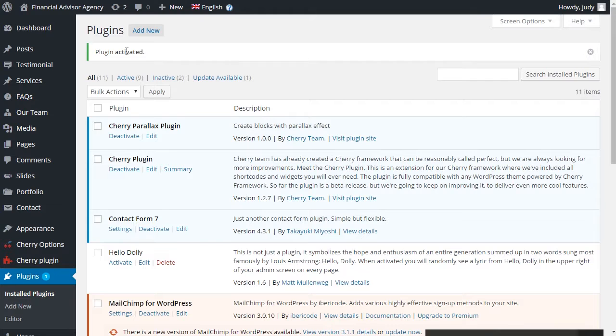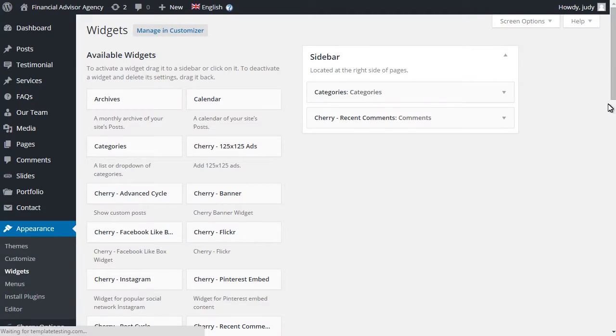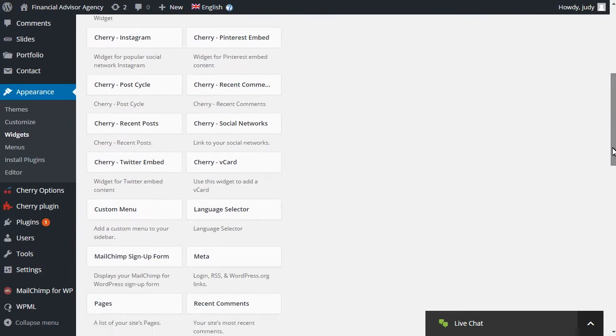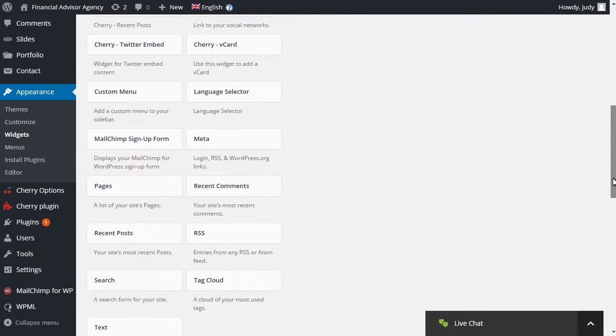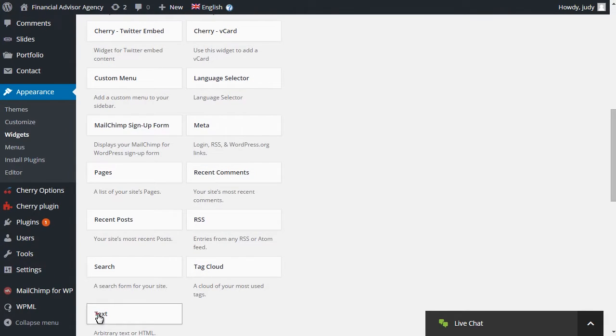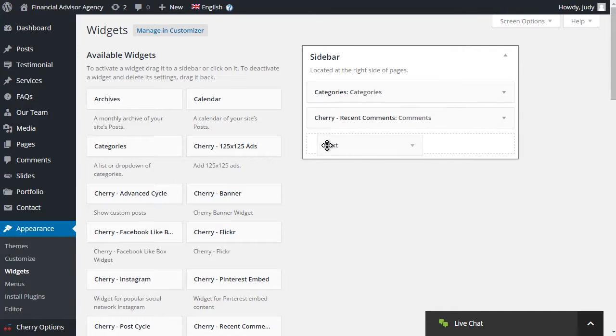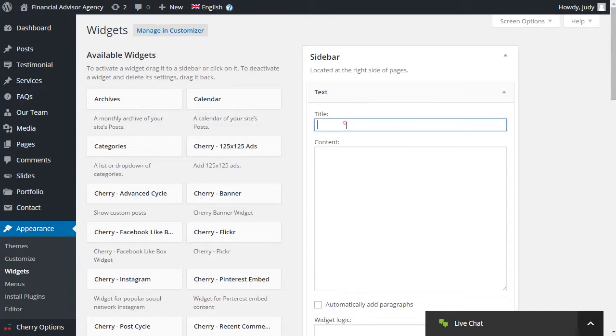Now navigate to Appearance, Widgets section of the dashboard to assign different widgets for installed languages. Select required widget type and insert to the widget area. Let's use Text Widget as an example with some random content.